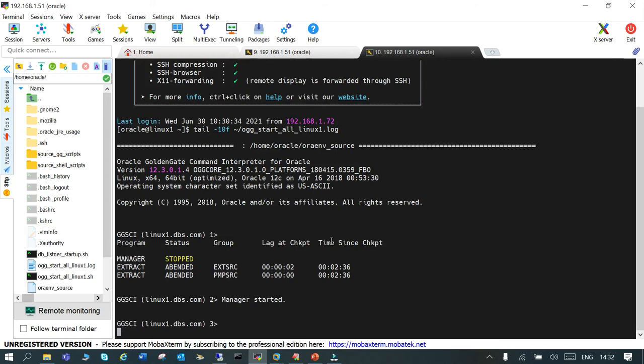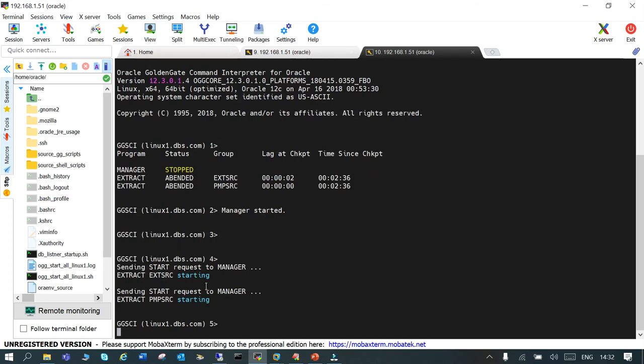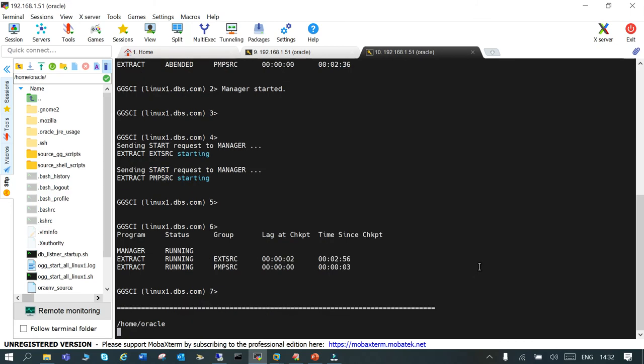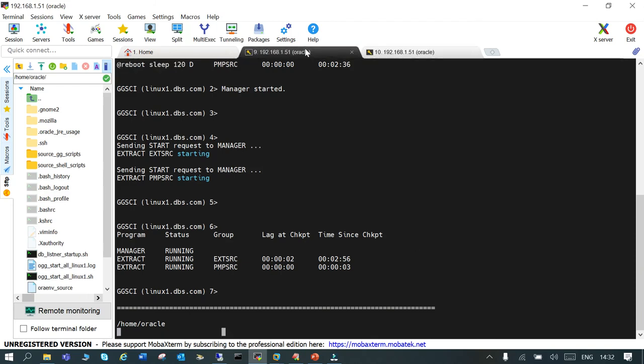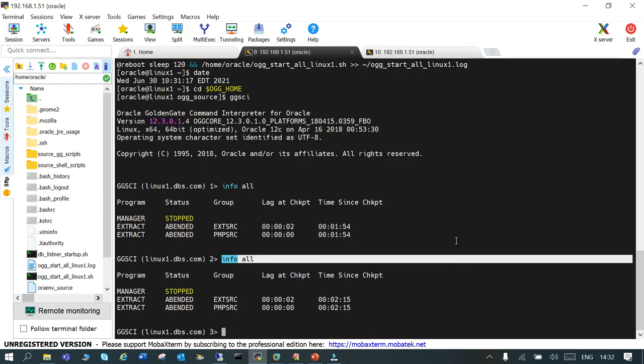And yes, we have just done the tail minus 10f of the log file and now it is starting. It's happening. And if you see info all over here as well.